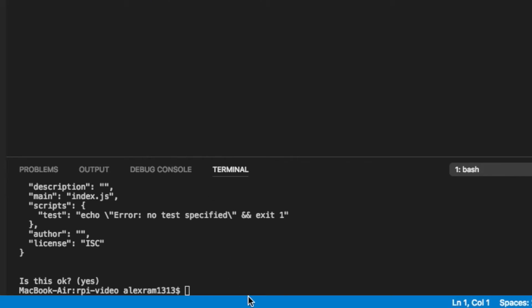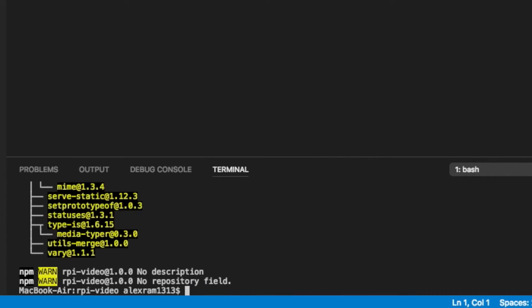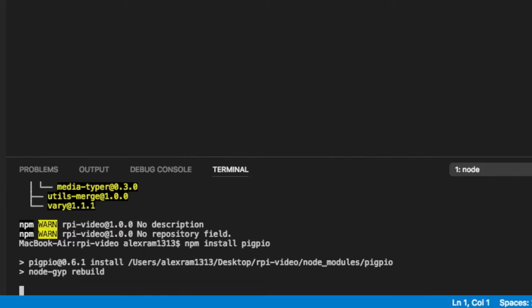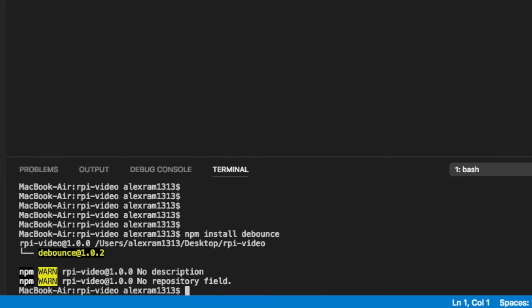Once that's done, we need to install several things using npm install. They are: Express, PyGPIO, DeBounce, and NodeMailer.